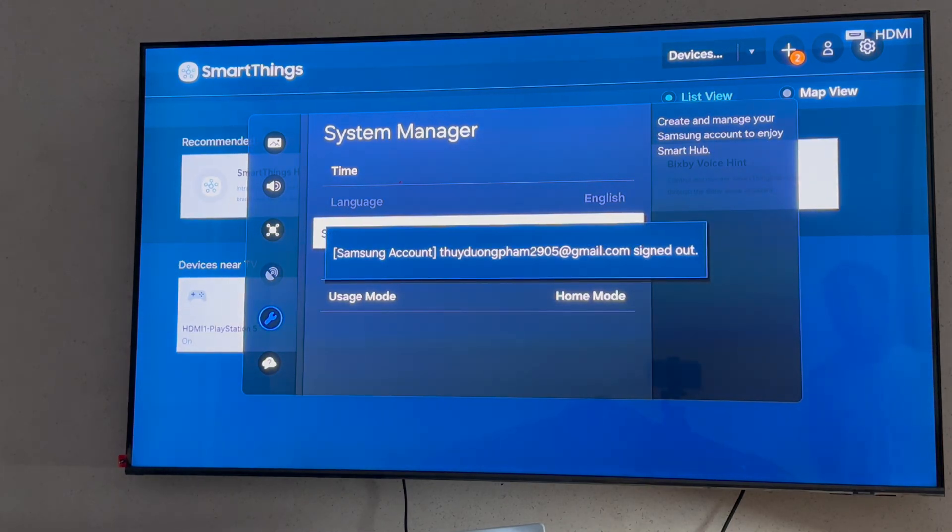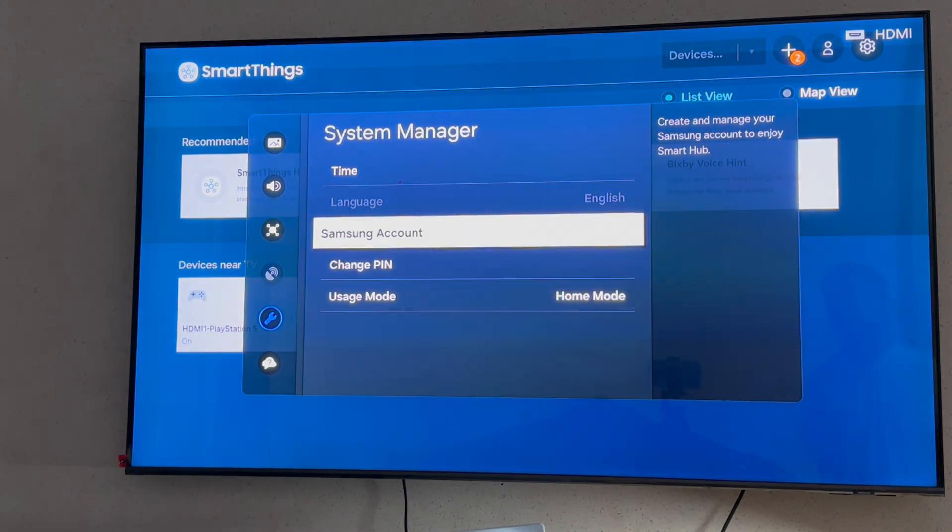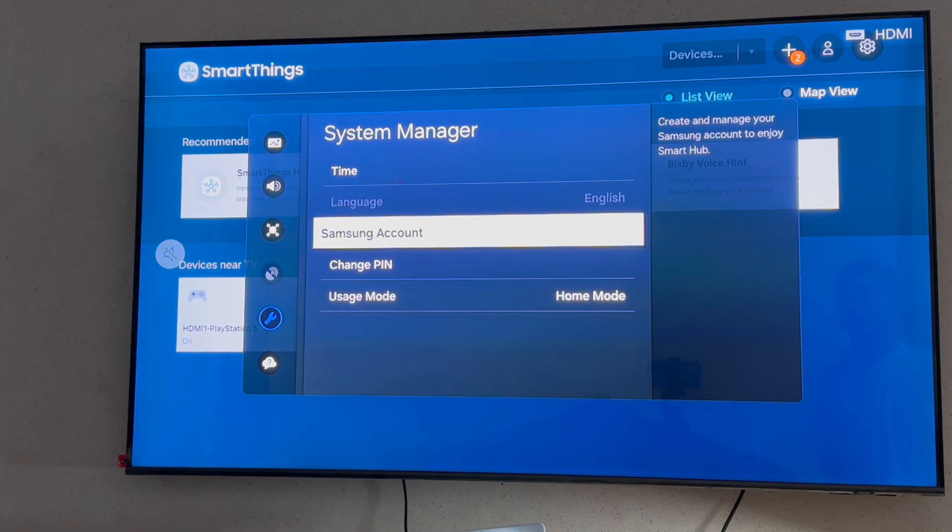Step 4, under My Account, you should see various options related to it. Look for the Remove Account option.